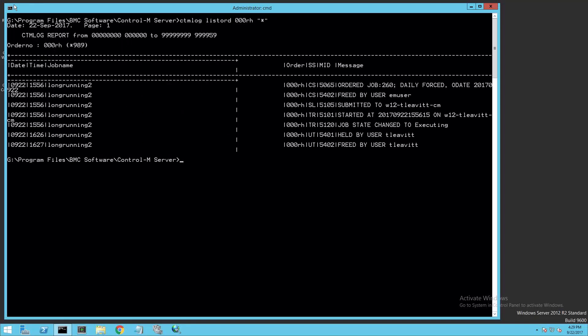I'll confirm what was done to this job with the CTM-Log utility using the List Ord option and the order ID. Here I use asterisk as the time. We can see that the job was held and then freed. The username associated with all of the actions is going to be the ID that is currently logged in and running the utility.